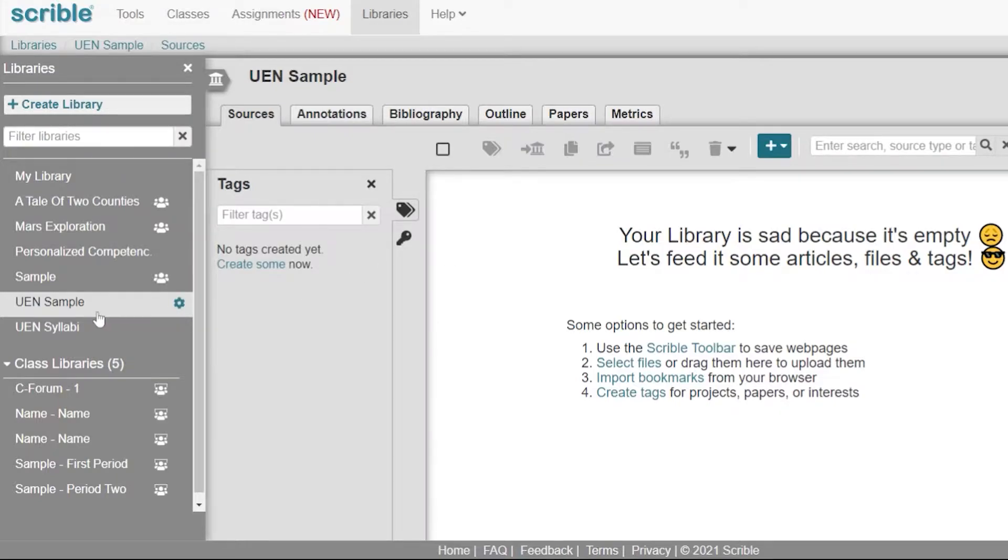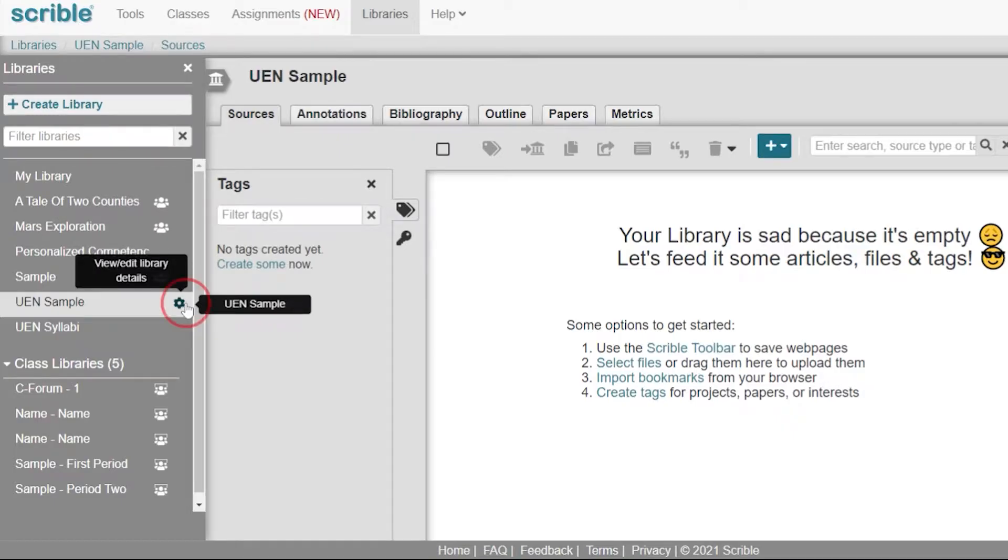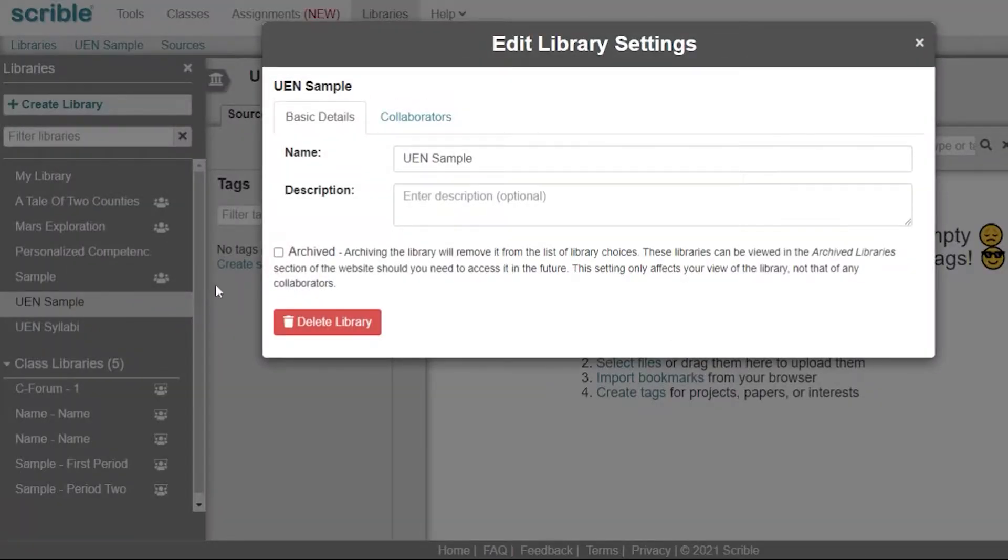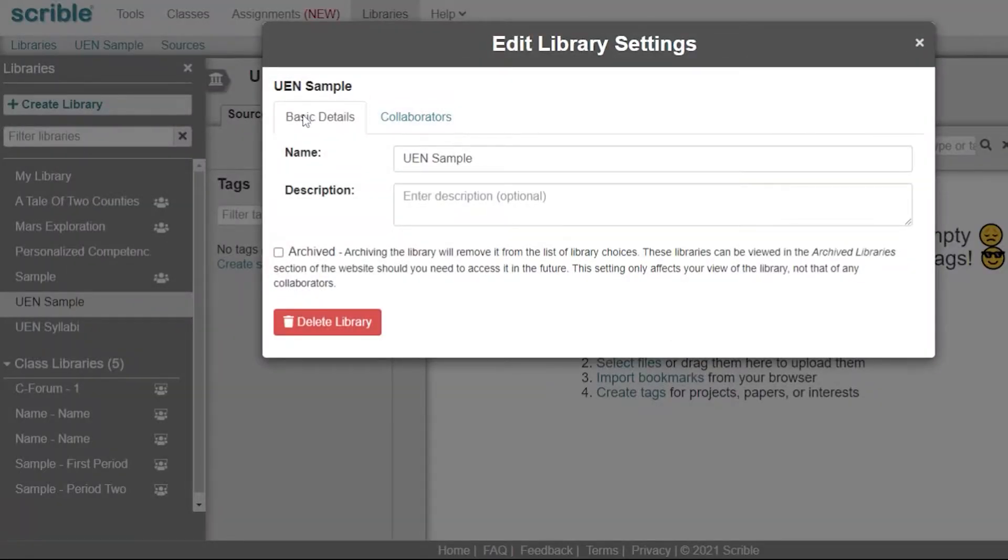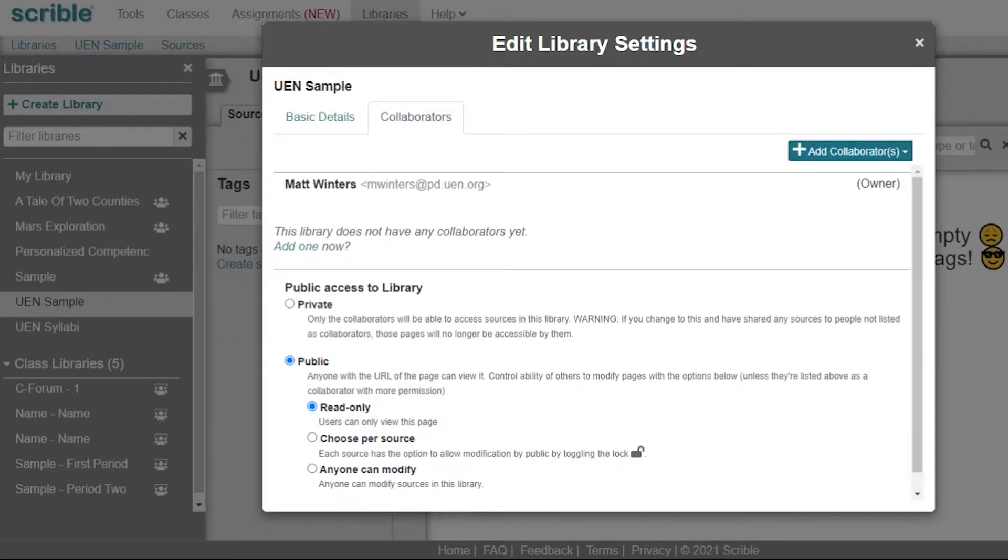If you'd like to share your library with others without going through a class or an assignment, you can go ahead and hover over your library, hit the settings, and you can add collaborators.